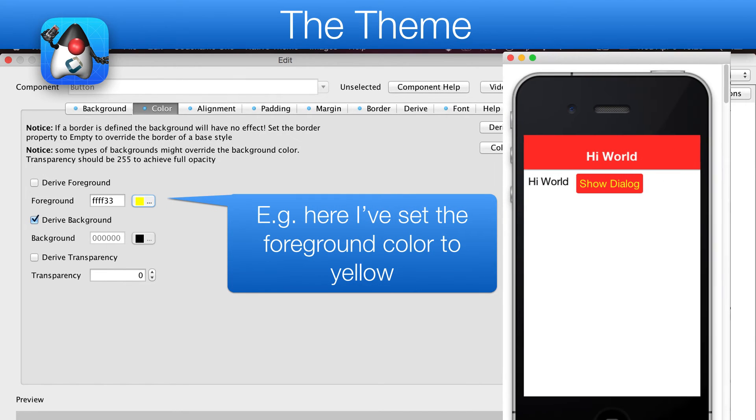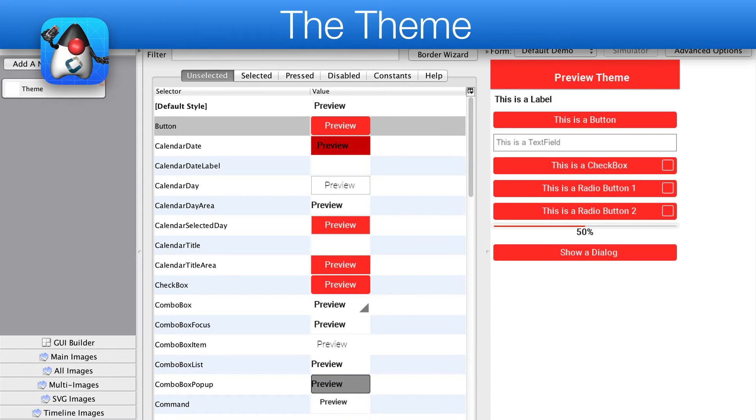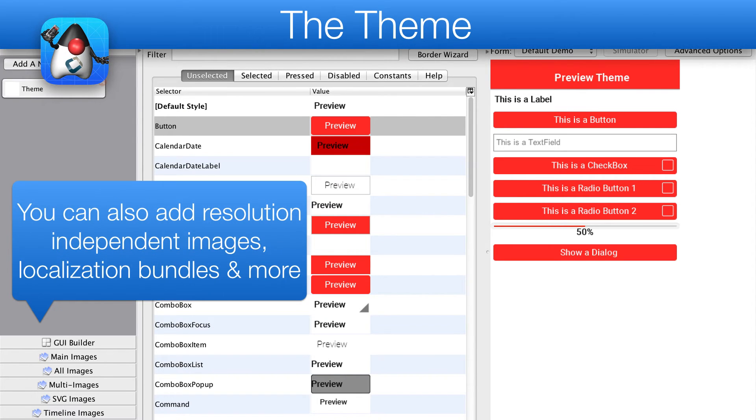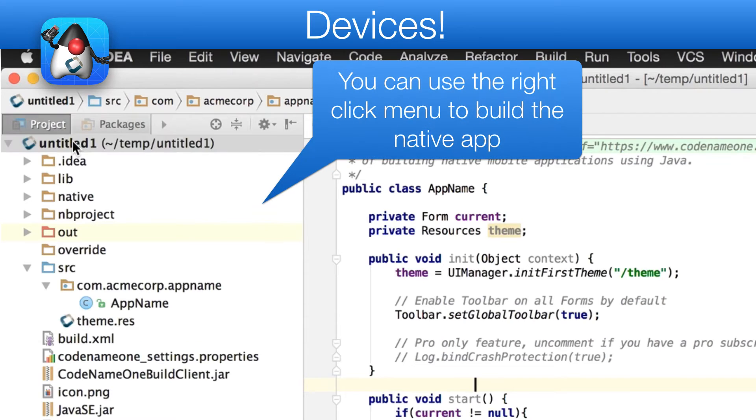For example, we set the button foreground to yellow and we can now re-run the simulator with this result. The designer tool is also used for countless other features, such as resolution independent images, localization and more.